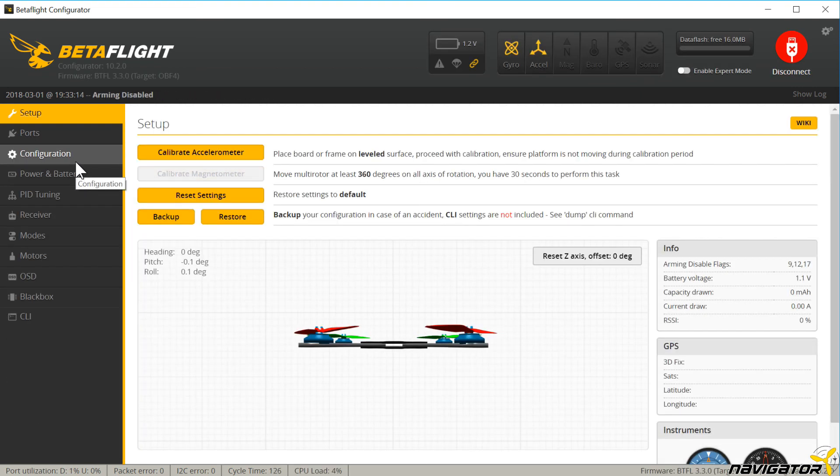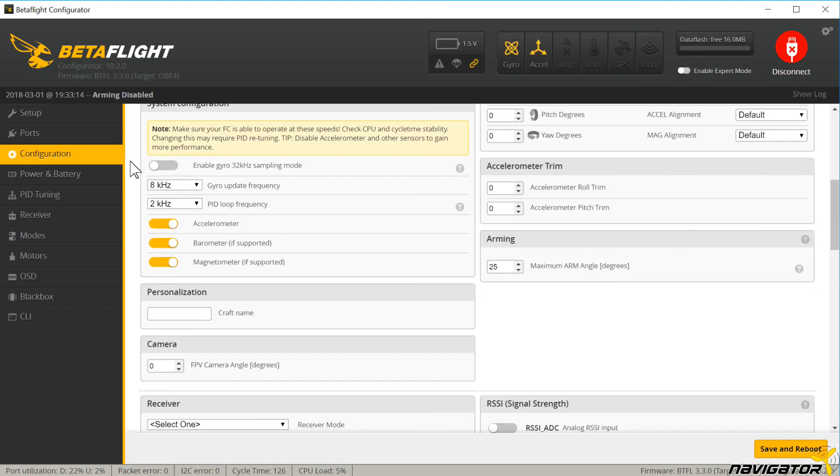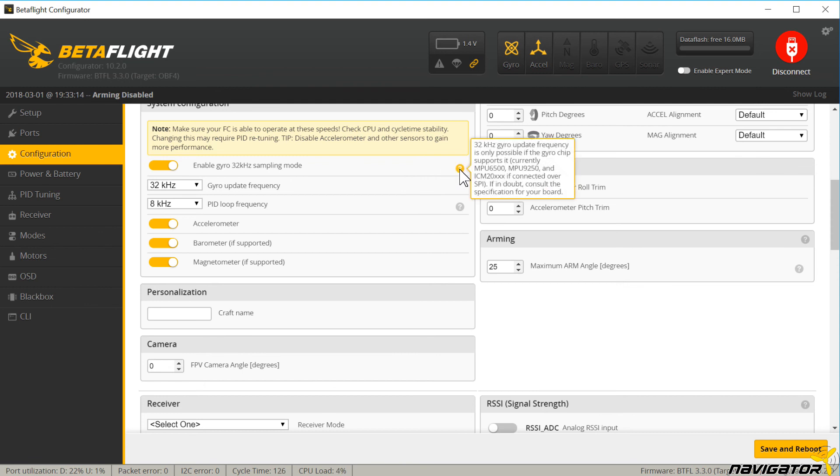The low-pass and notch filters will do fine. On the other hand, the configuration has become very easy. I'll talk about the filters in another video.